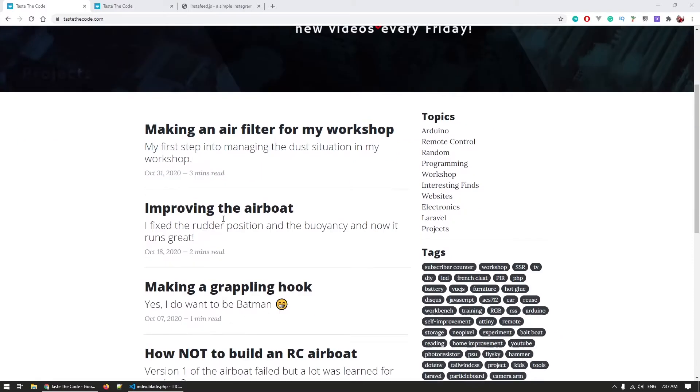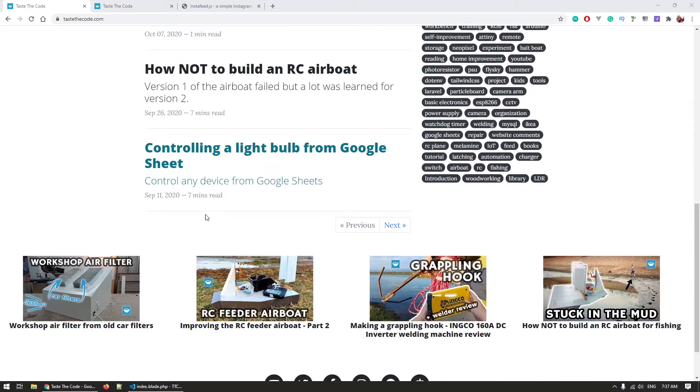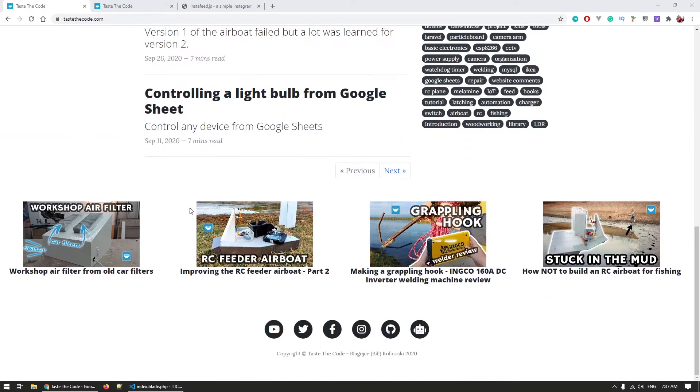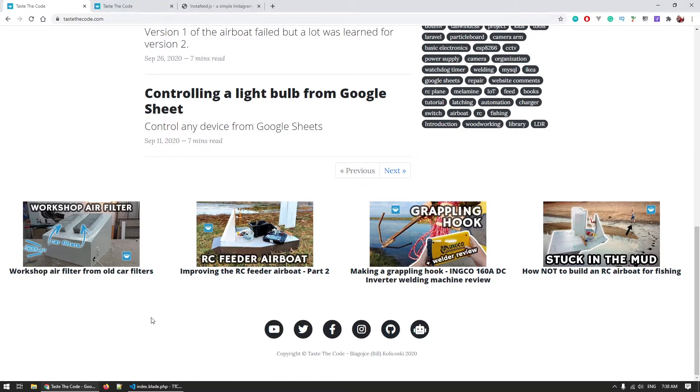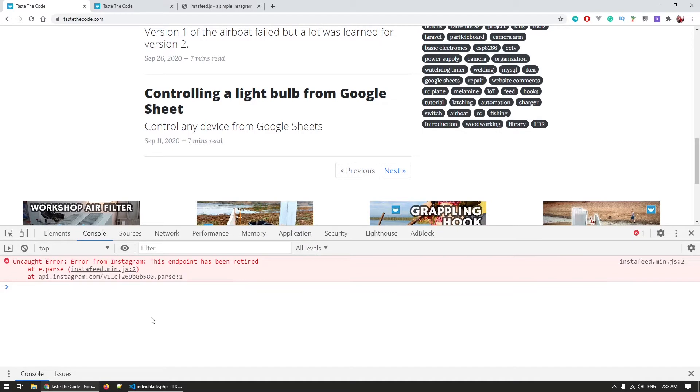While writing the blog post for the workshop air filter that I made, I noticed that the usual Instagram feed that I've placed on the bottom of my website was missing, and I knew that I haven't touched that part of the site in more than a year. I quickly opened up the developer tools on the browser by pressing F12 on the keyboard and I was very happily greeted with a message that said this endpoint has been retired.